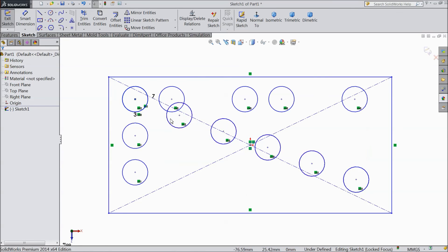So we created in an angle position also. This is a very useful tool in 2D sketch — Linear Sketch Pattern. I hope you enjoyed. Please subscribe our channel for more videos. Thanks for watching.